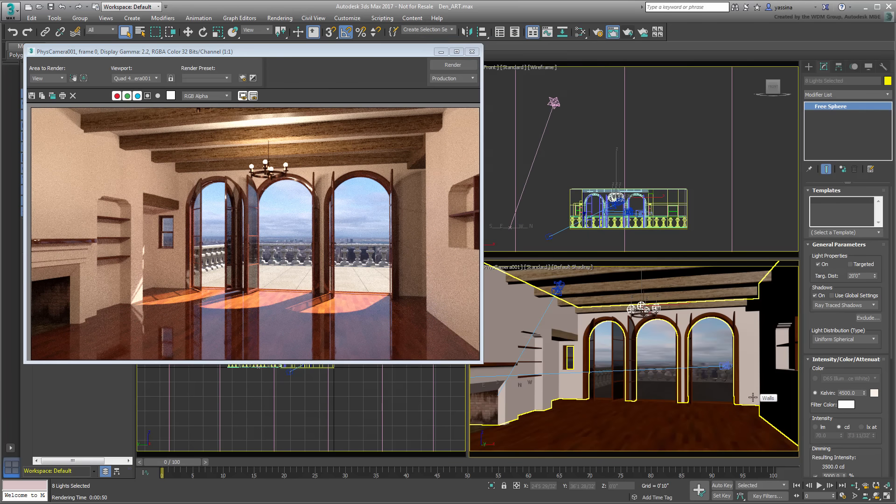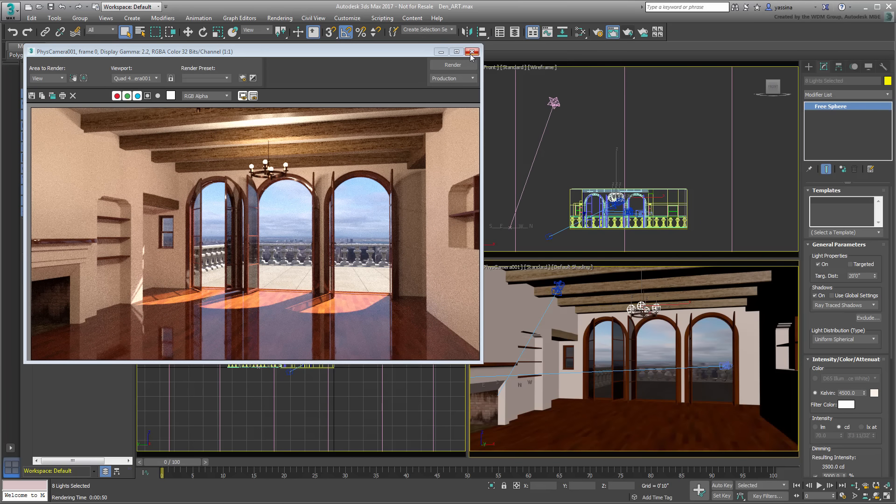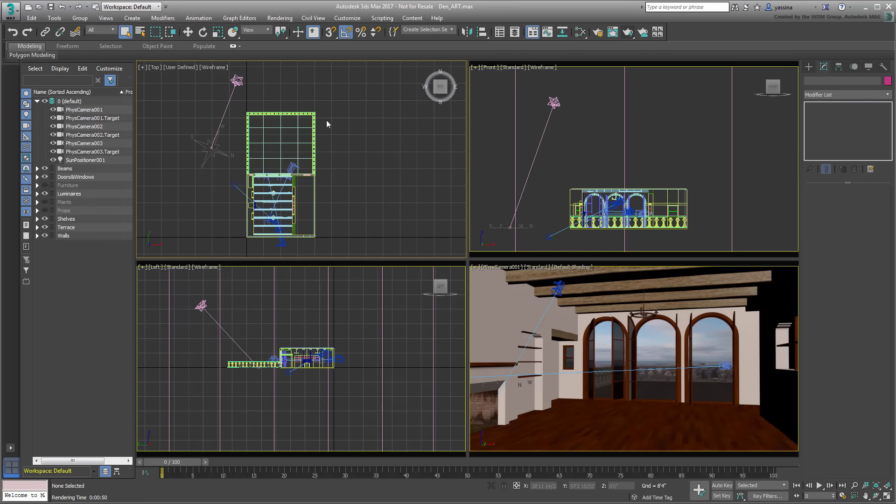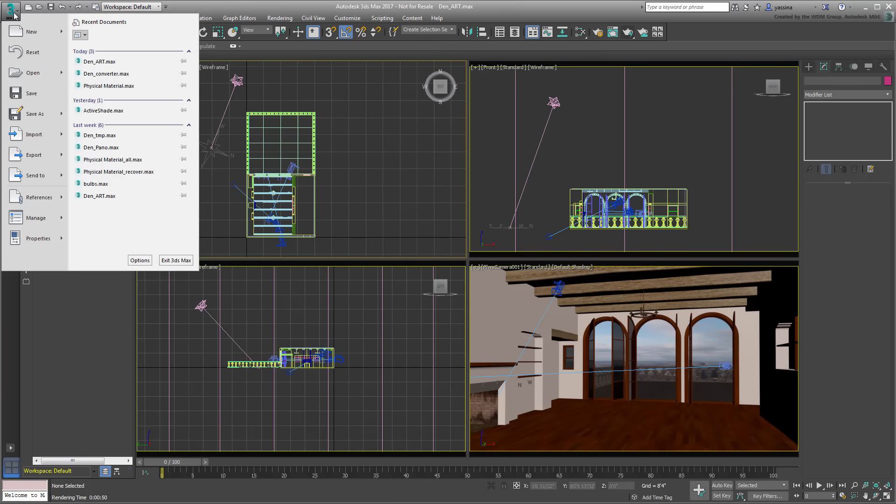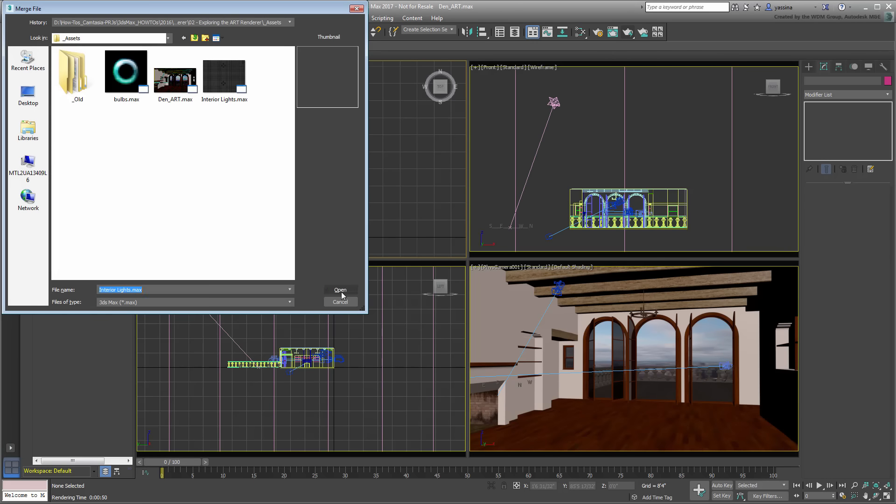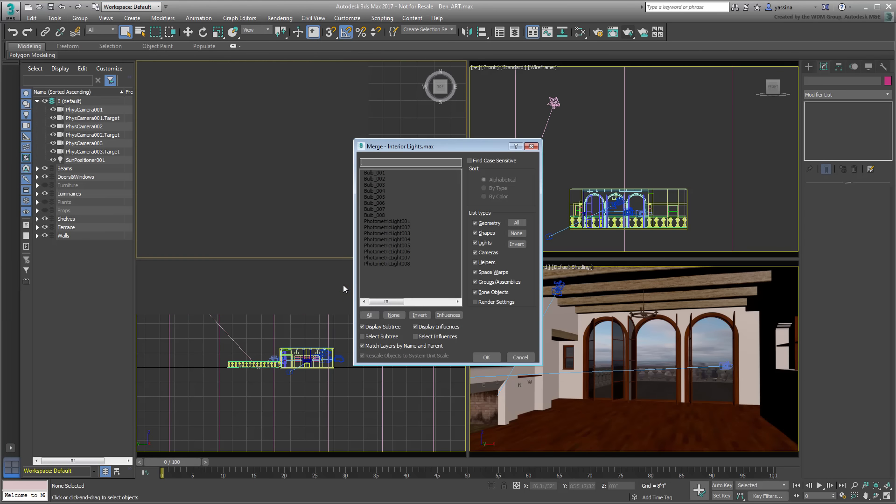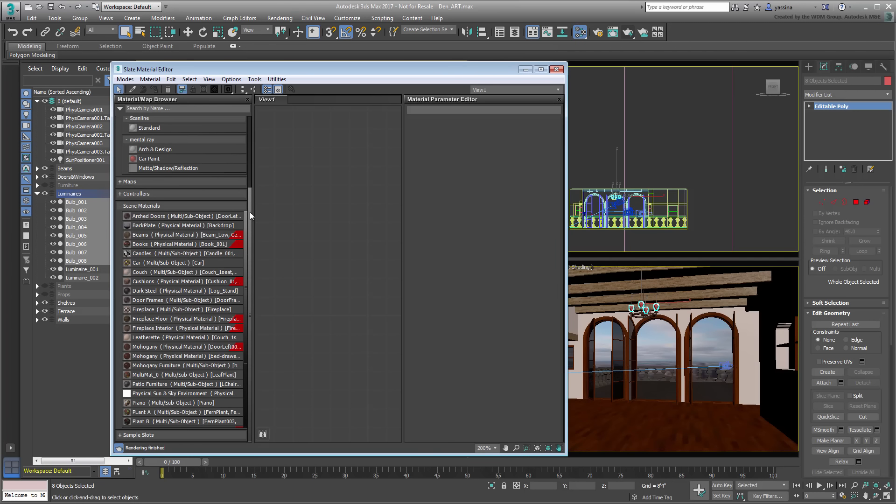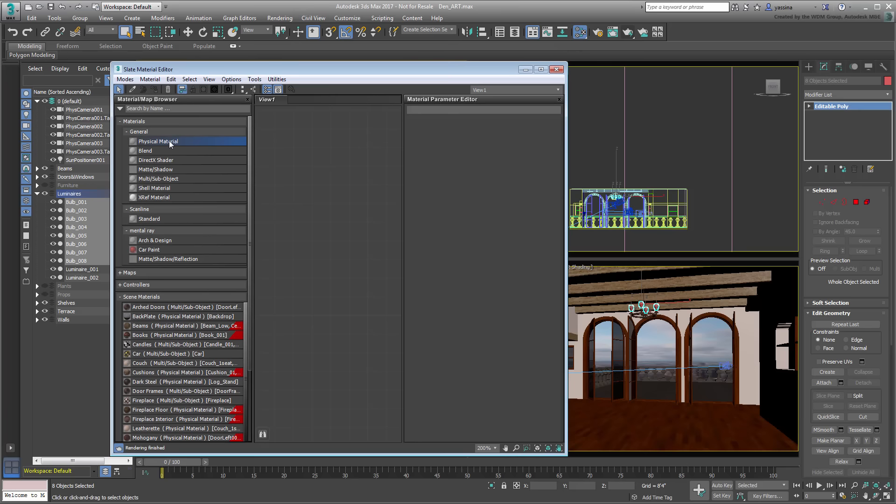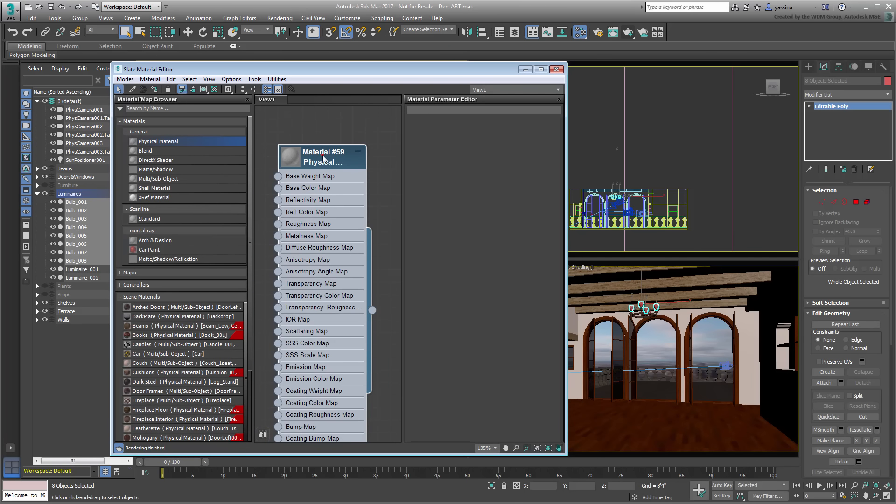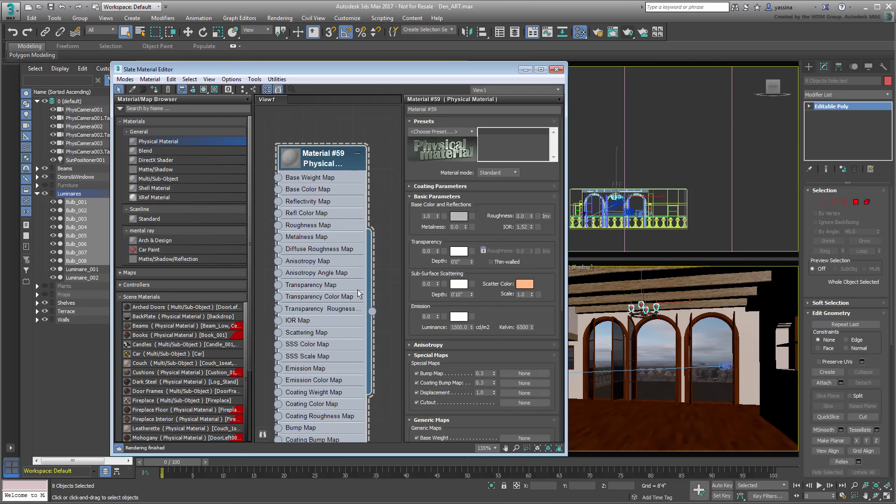An alternative, as mentioned, is to use an emissive material on objects. Delete the lights you have just added and instead, merge in the bulb objects from the same file you used before. These are editable poly objects that don't have a material assigned to them just yet. Open the Slate Material Editor, and create a new physical material. Double-click to view its properties. Set the Emission value to 1, and boost the luminance value by quite a bit, since the individual objects are quite small. Set the luminance value to about 150,000, and apply the material to the bulbs.